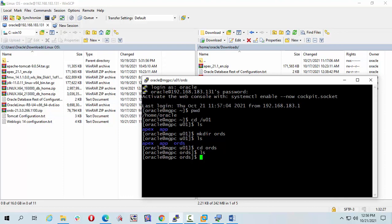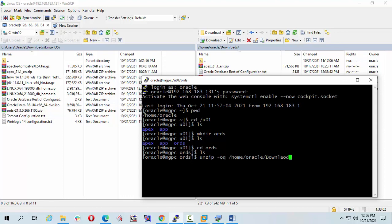I will unzip the software in ords folder. So unzip oq hyphen oq home oracle. It has been unzipped.